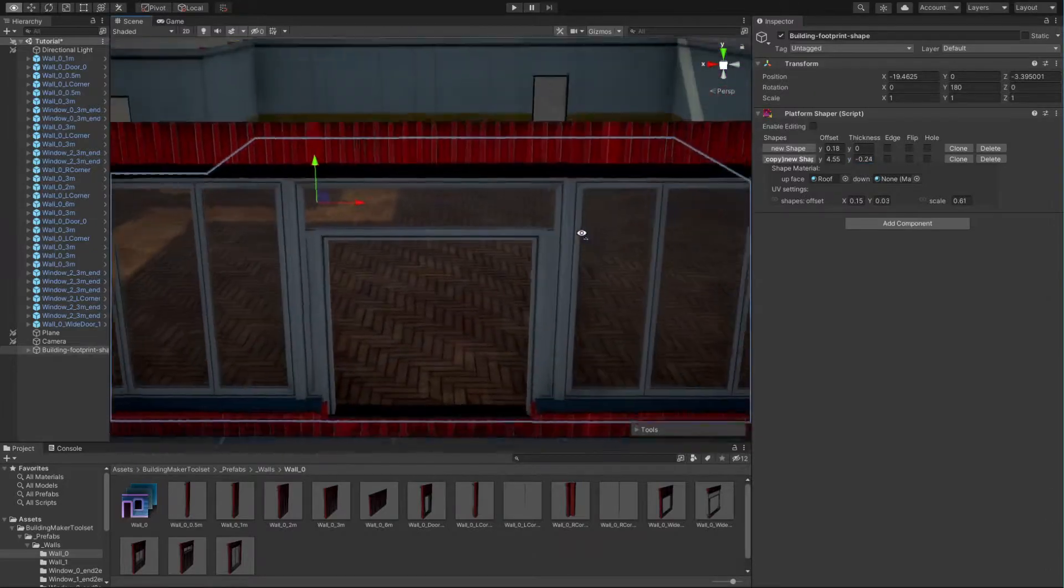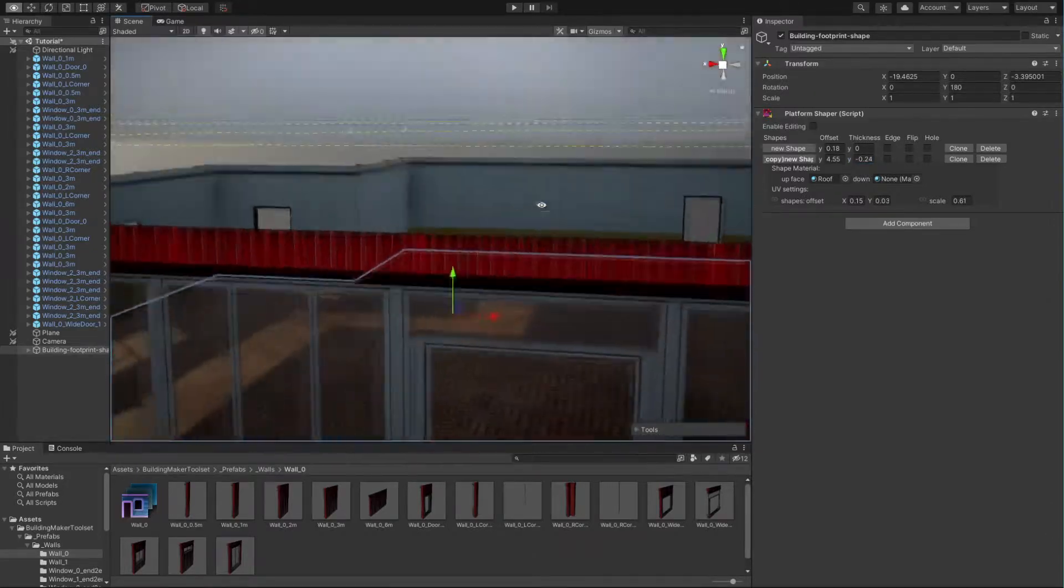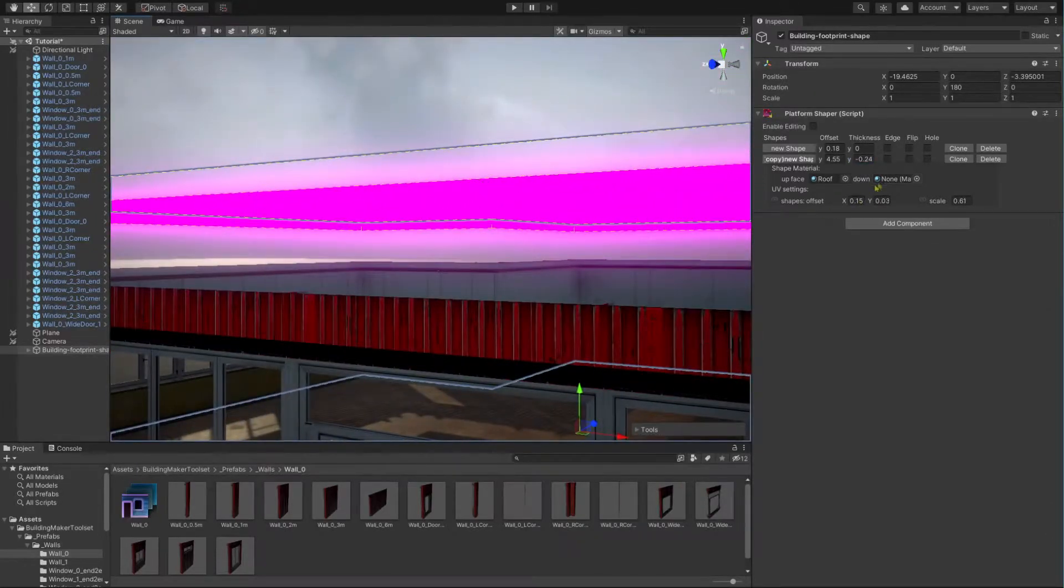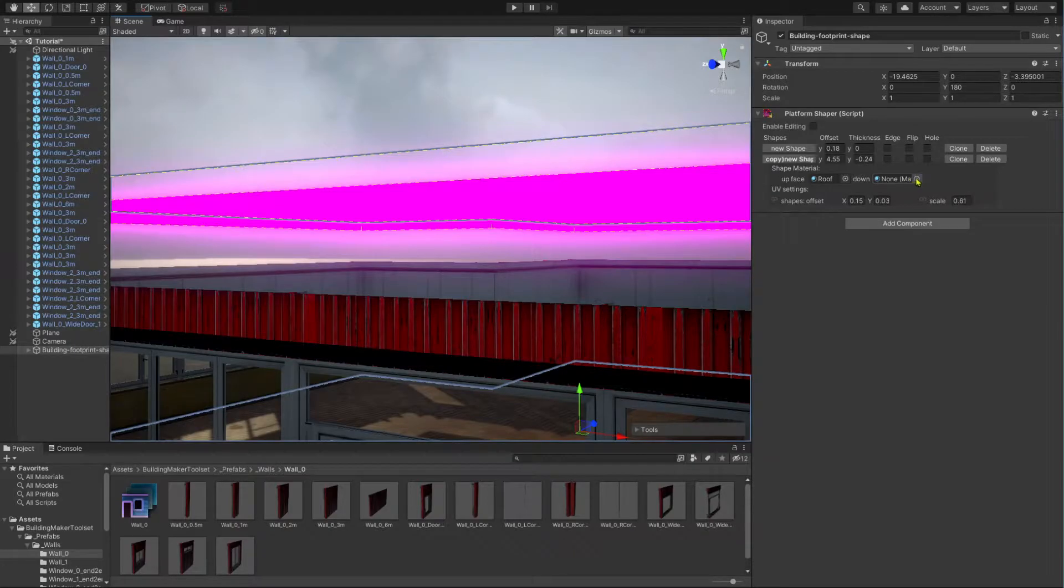Also, we now got a new material field for down-facing faces. Here we can put in our ceiling material.